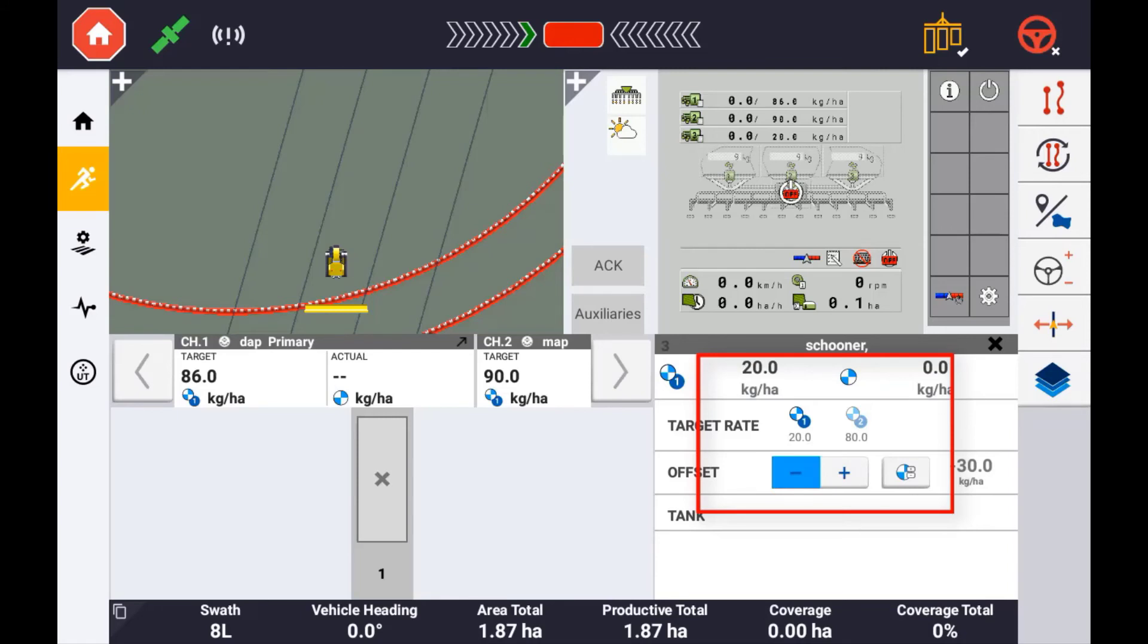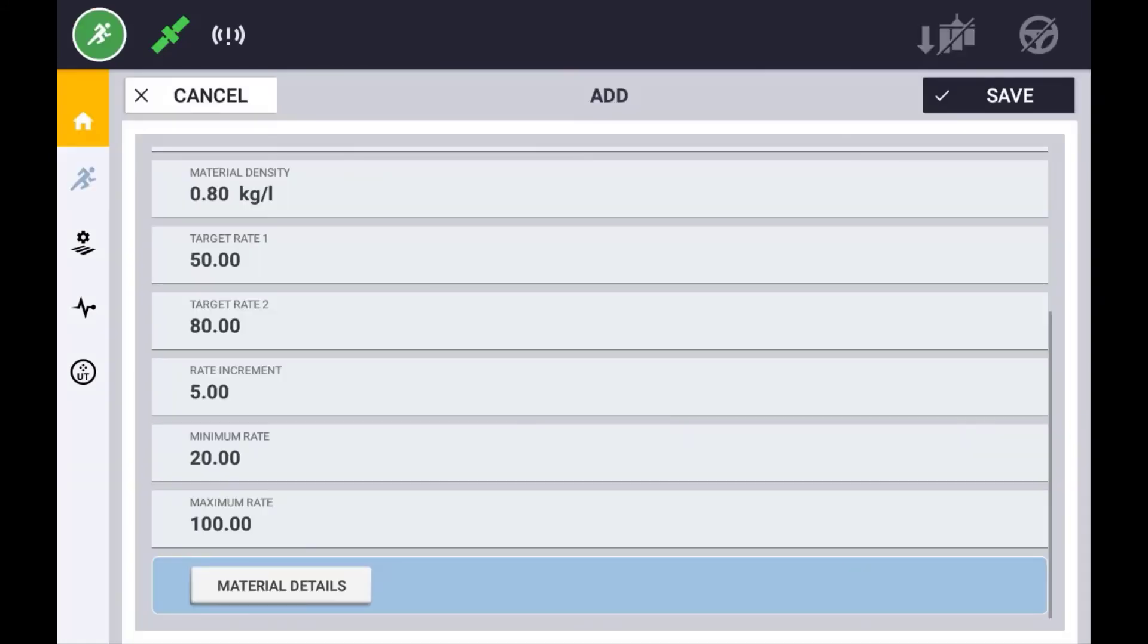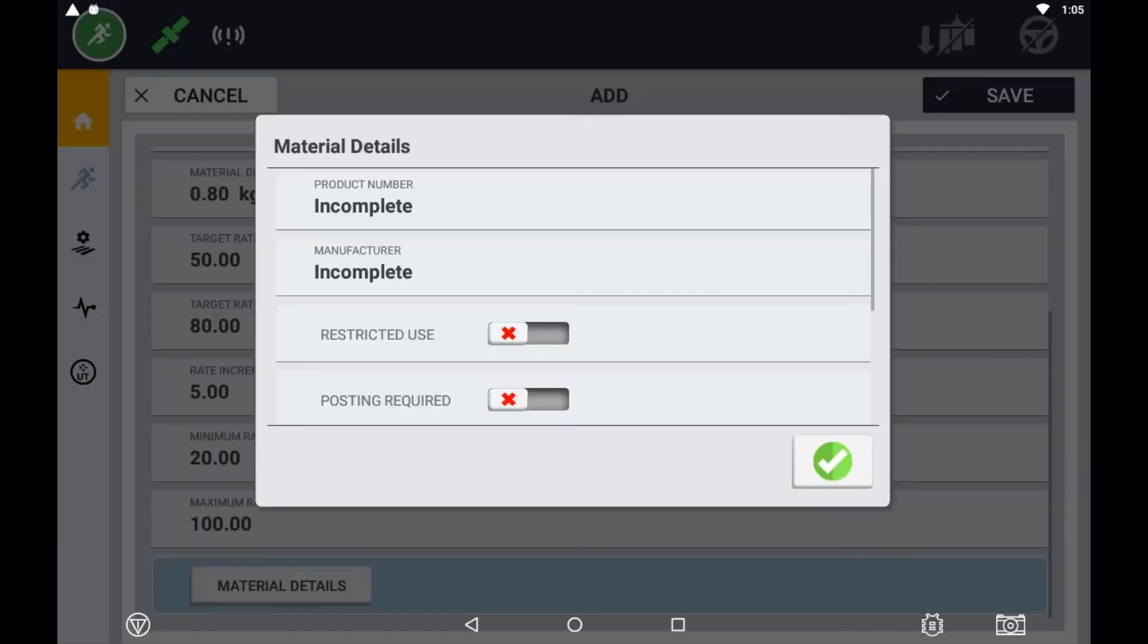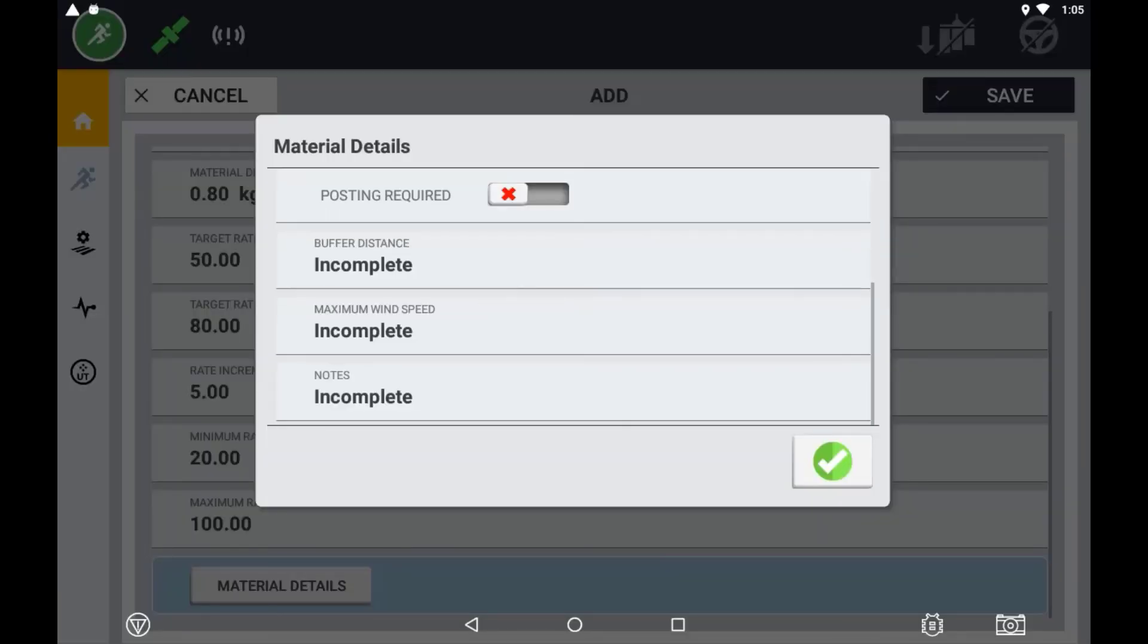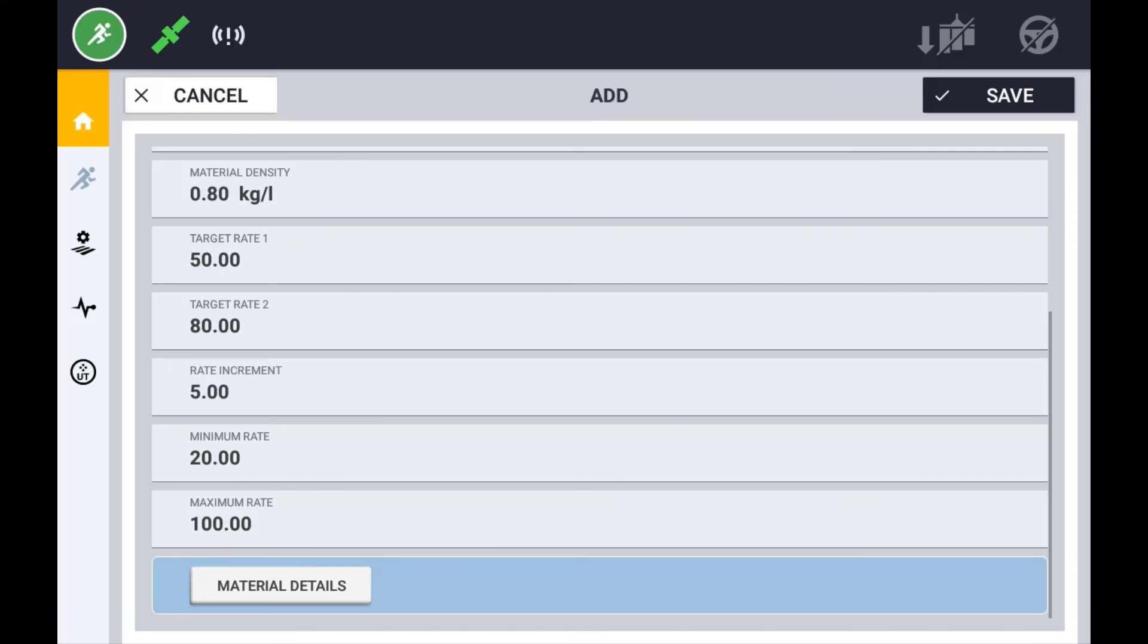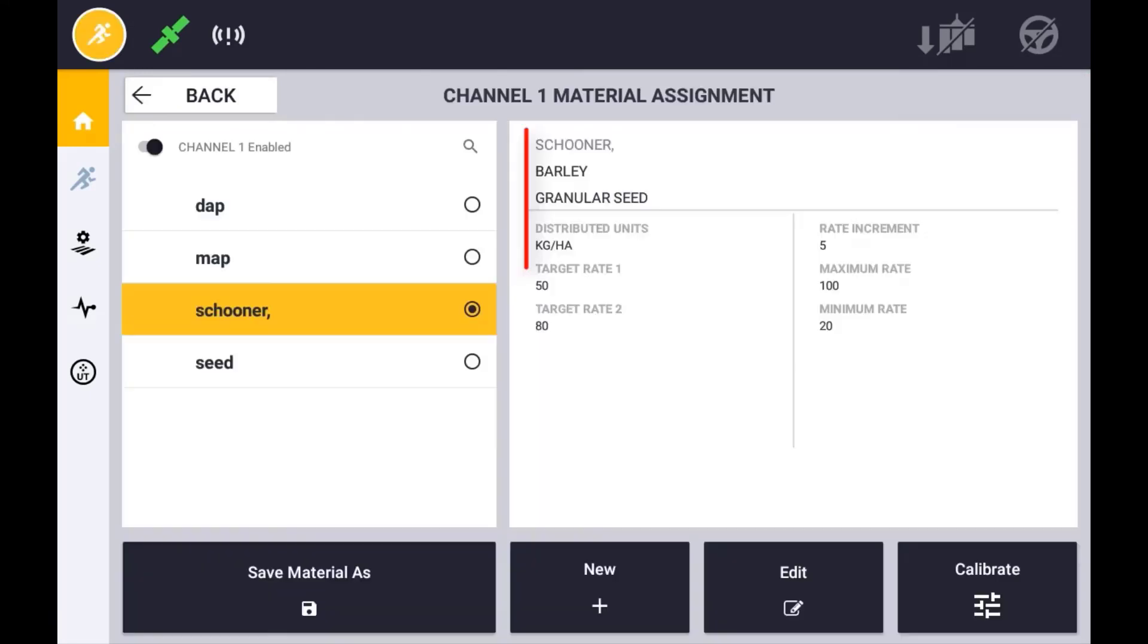You can also choose to fill out the optional material details section. However, this is not a necessary requirement in order to use the material. With all fields populated, press the save button. Your new material will be displayed as well as its summary of configurable settings.